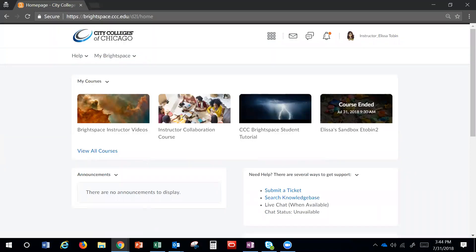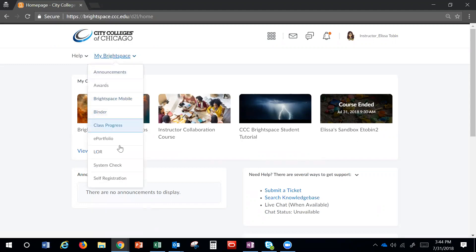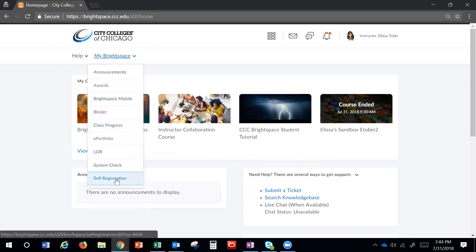To register for the instructor training course, log into Brightspace, click on the My Brightspace menu, and select Self-Registration from the drop-down.